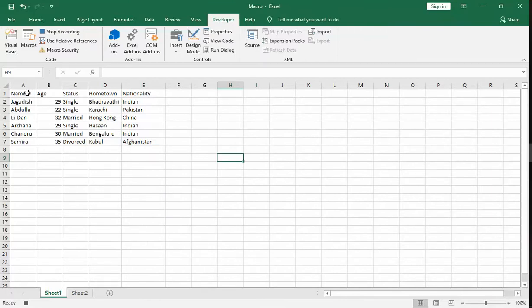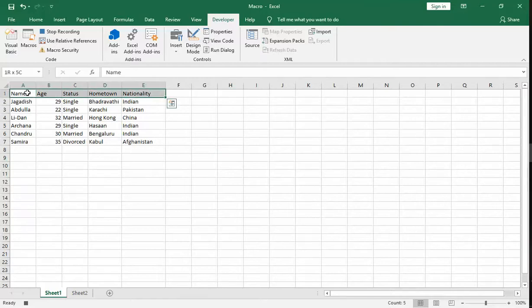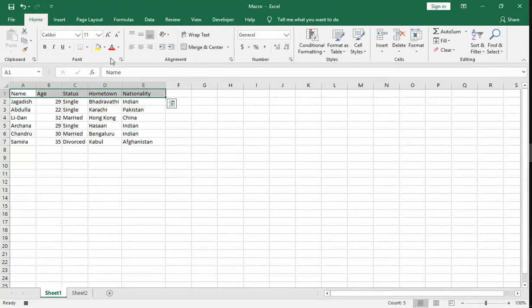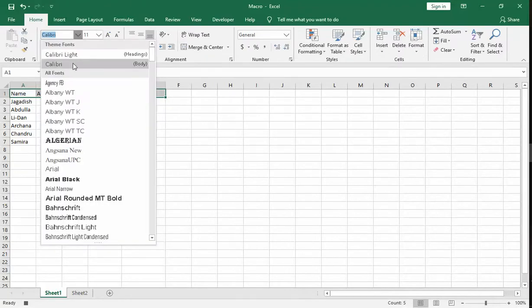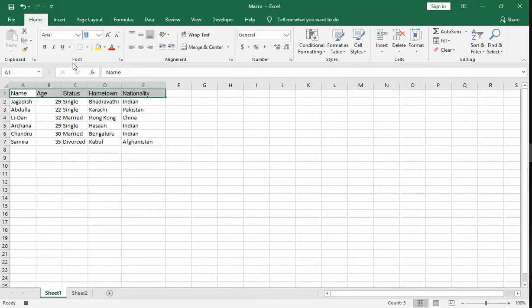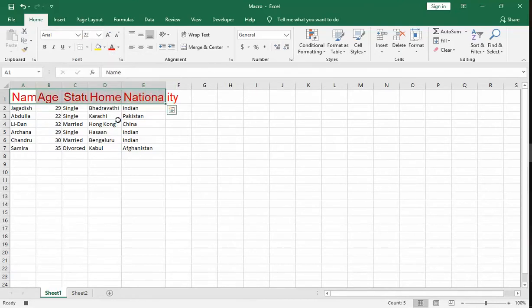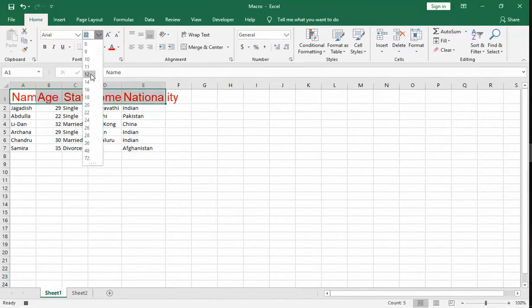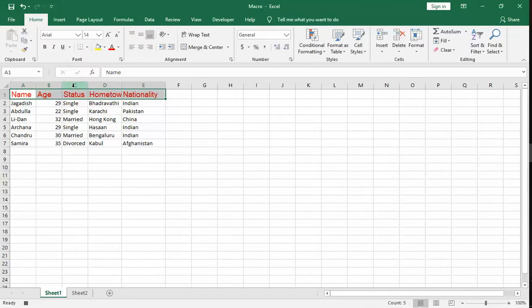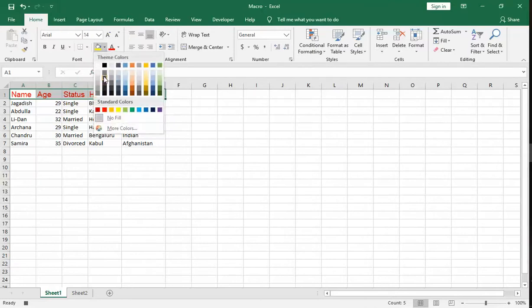Now you see whatever we are doing is being recorded as a macro. Let us change the font size of the header column. Let us change to Arial, size 22, color red. Let us also use the size of the header to 14, and make the background black.